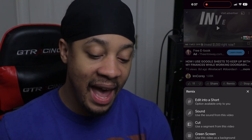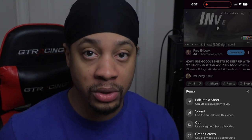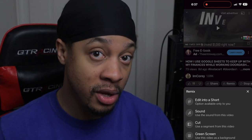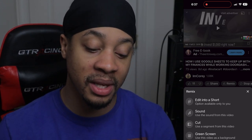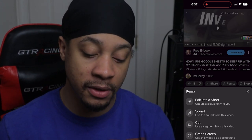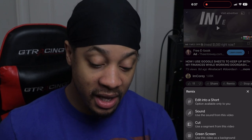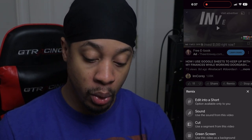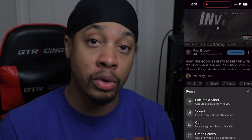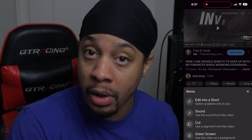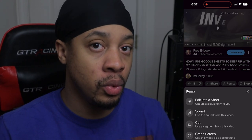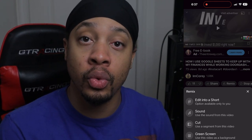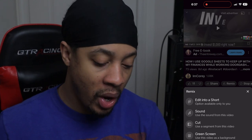The first option is 'edit into a short,' which is of course the one that we want. You can also use the sound if you want to do something different, cut it into segments, or use the green screen to do another short reacting to this video or a clip from it.